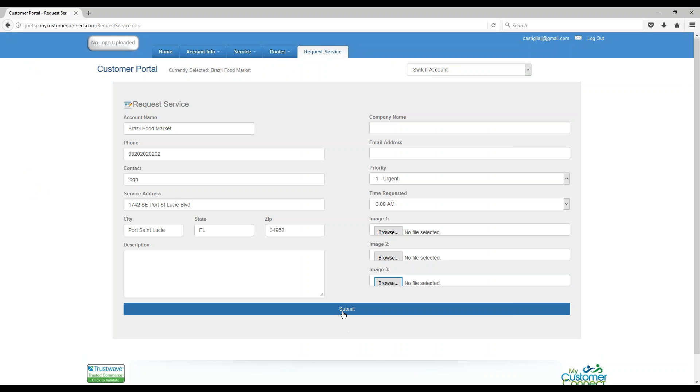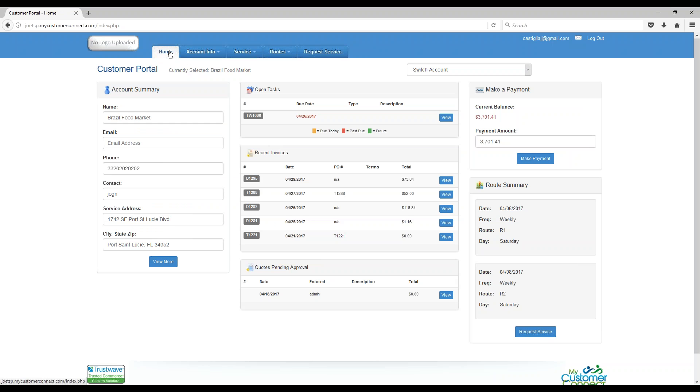Once they're done, they just hit submit. And that's it. That's what the portal does. It gives your customers an area to see all of their history, everything they've done with you and everything that's on the schedule to be done with your company.